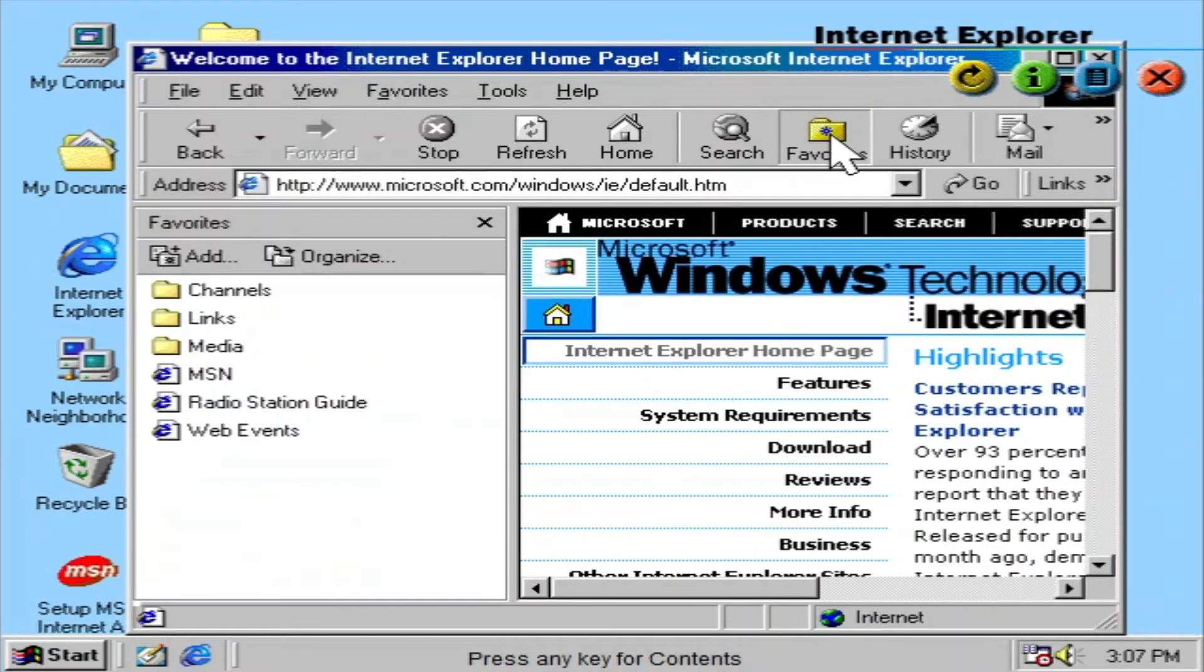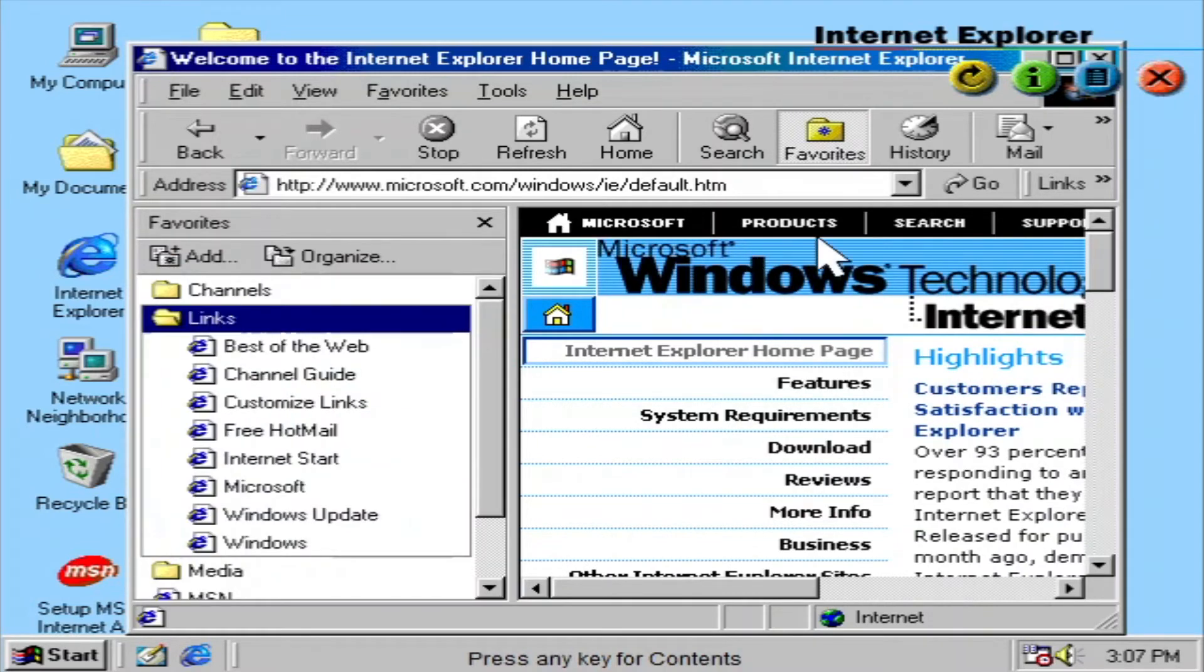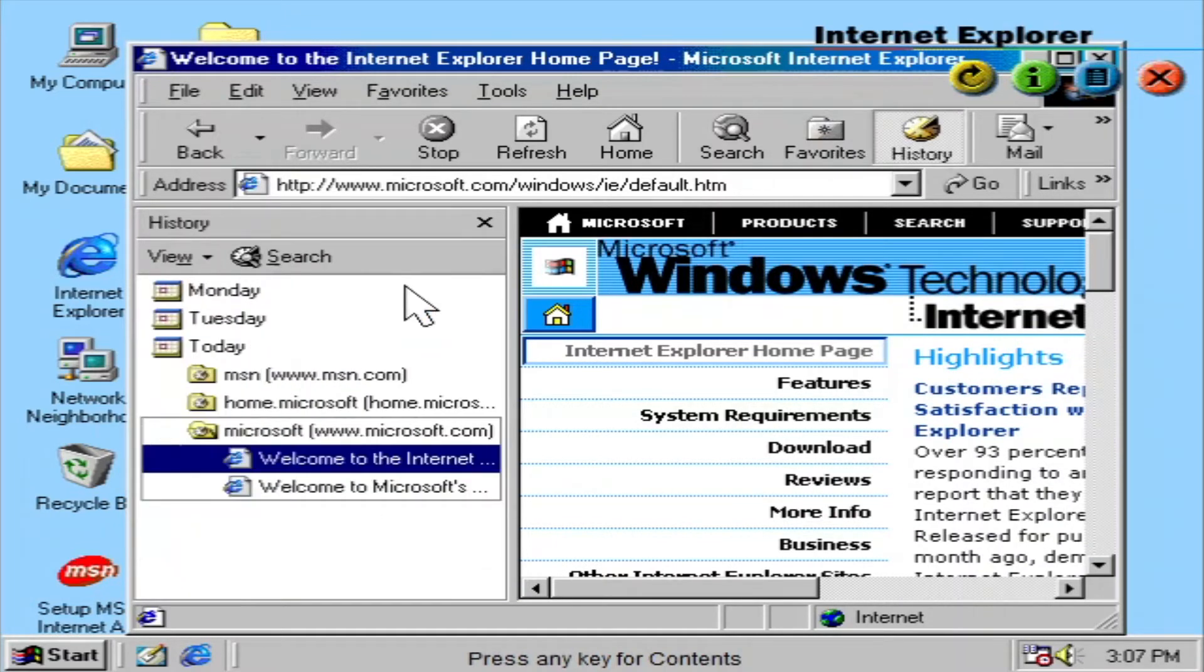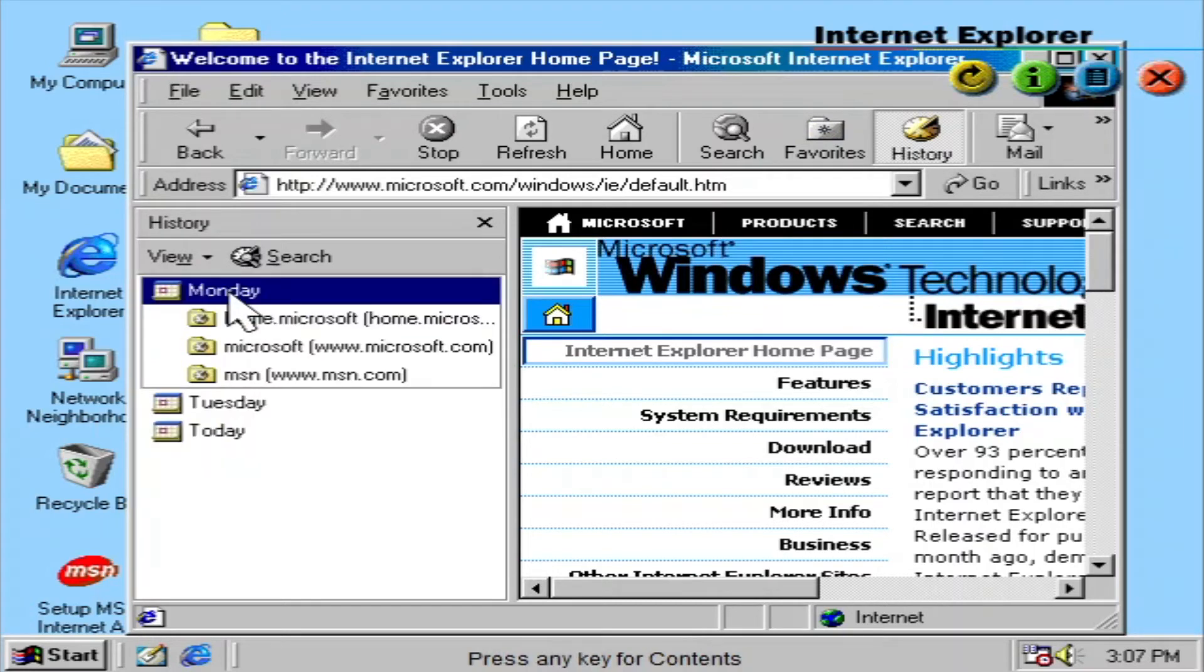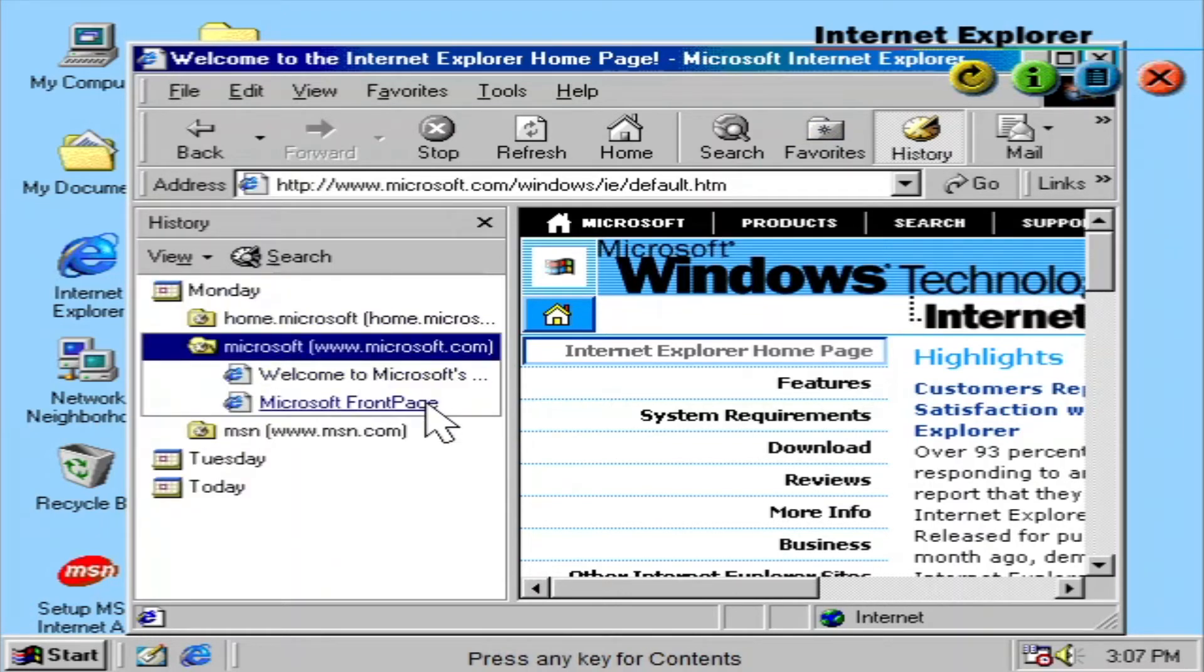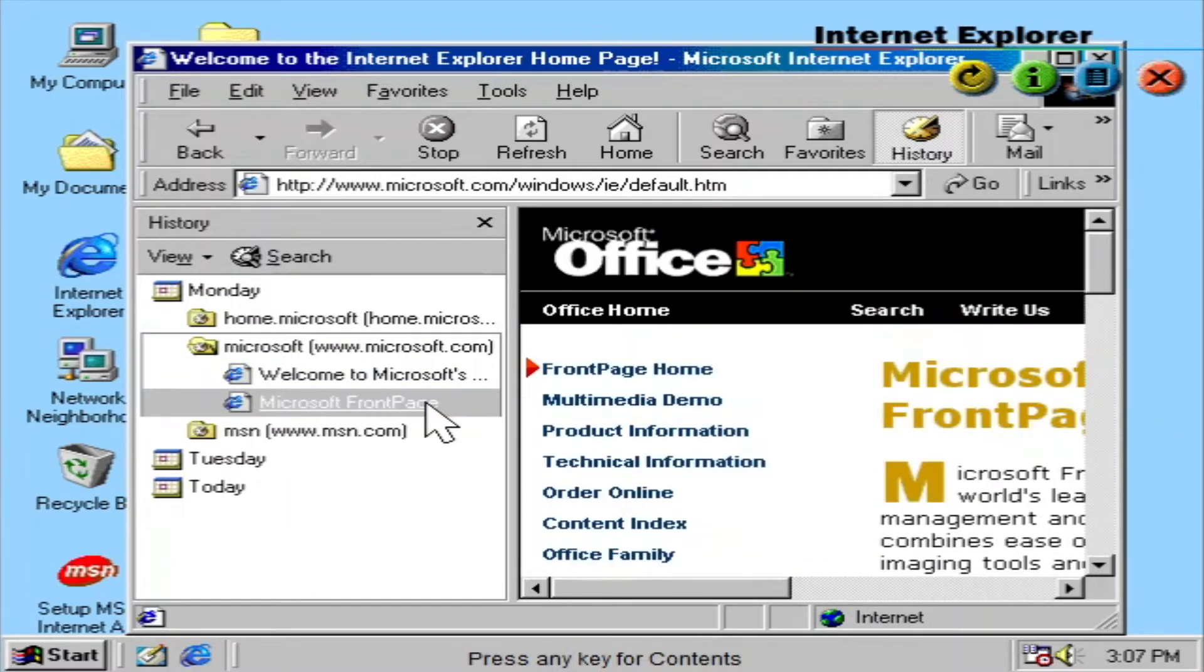Improved listing of your favorite sites, improved history and tracking of sites visited, support for all major internet standards, including ActiveX, Java, and more. As well as improved performance with dynamic HTML, which will make web pages richer and more interesting.